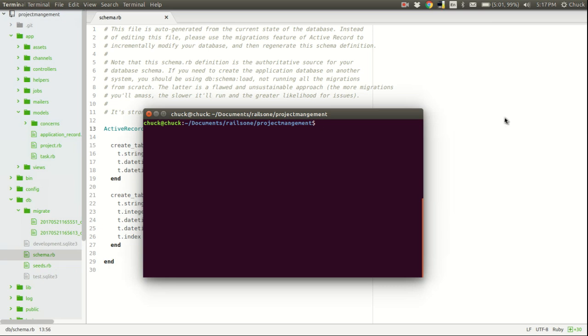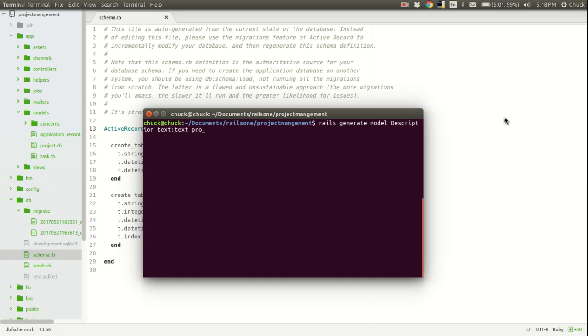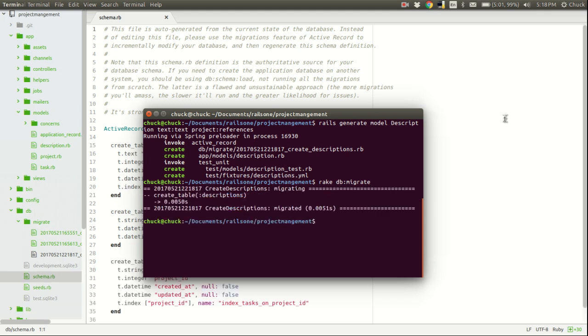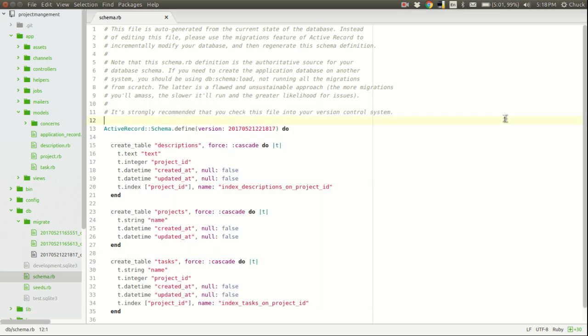First things first, we need to generate a model for our description. So, we'll just go ahead and use the Rails generate command to do that. And we'll give it an attribute called text with a type of text as well. And we'll set up our project references. Hit return, and then we will migrate the database. Migration ran successfully.